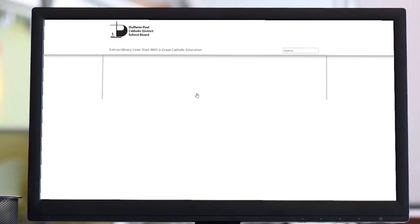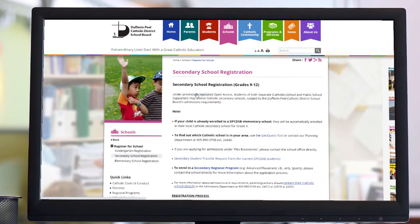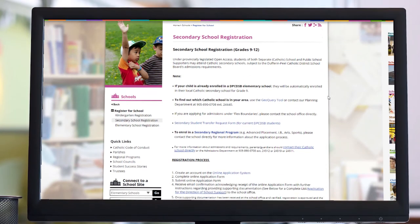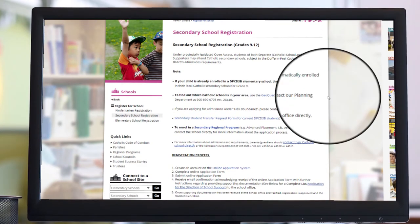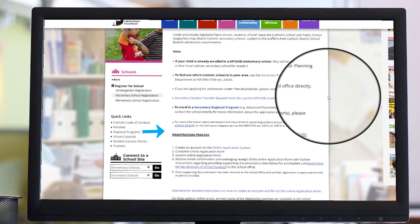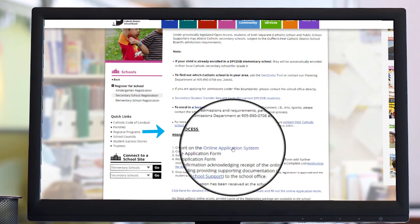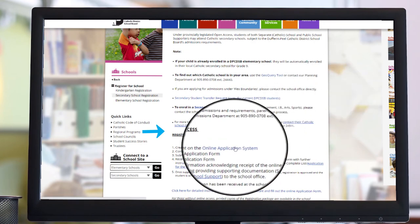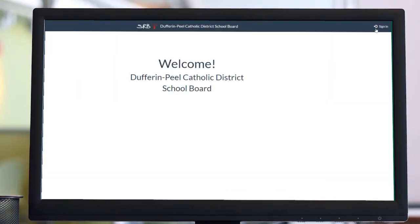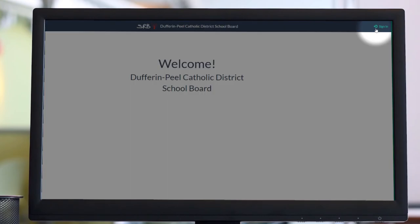When you're ready to begin, click on Online Application System under Registration Process. Once the Welcome screen opens, click Sign In in the top right corner.